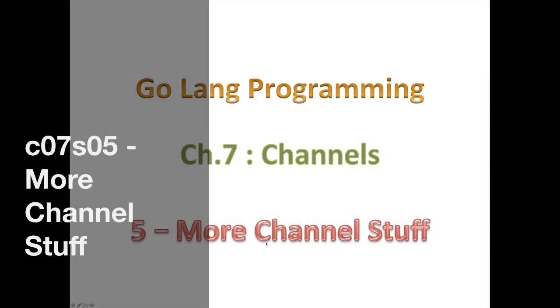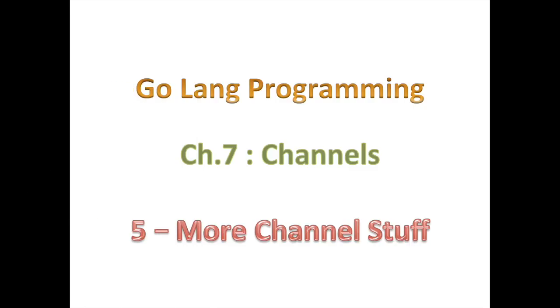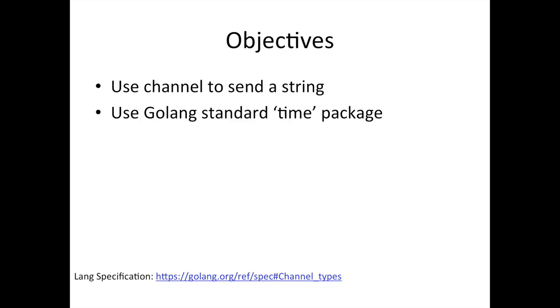Hello, good day and welcome back. We're going to continue playing with channels and have a little bit more fun. We're not quite out of channels yet, and today we're going to look at sending a string. So far we've been sending integers on our channel. Yesterday we looked at a channel returning a channel.